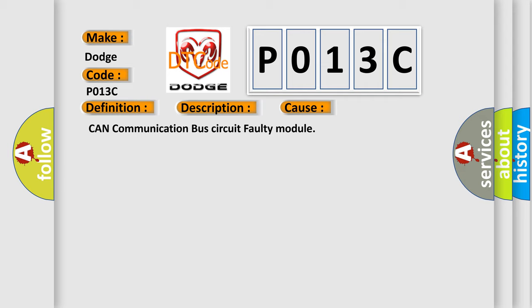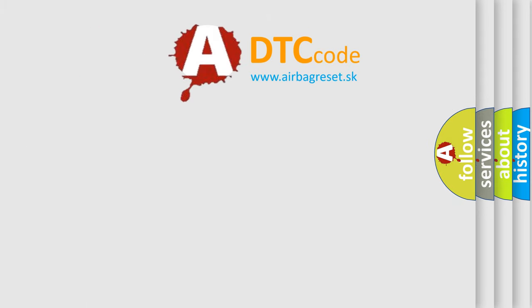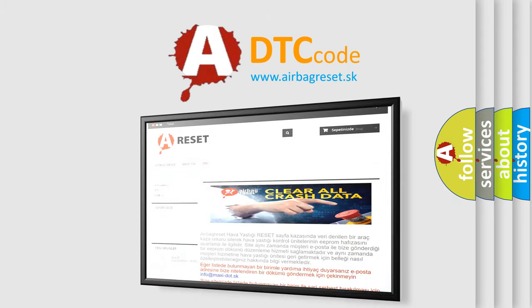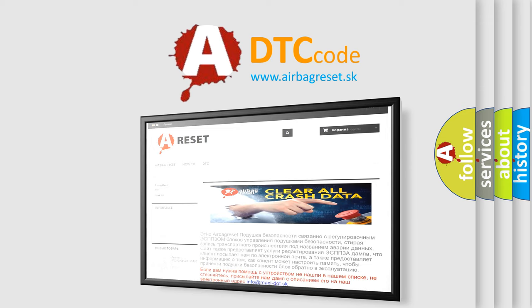The Airbag Reset website aims to provide information in 52 languages. Thank you for your attention and stay tuned for the next video.